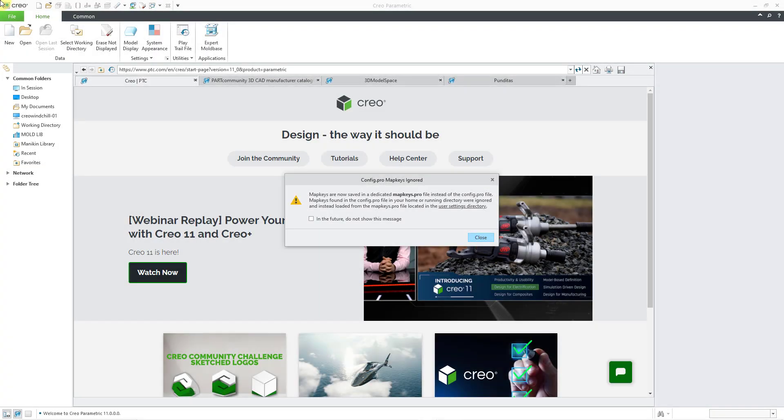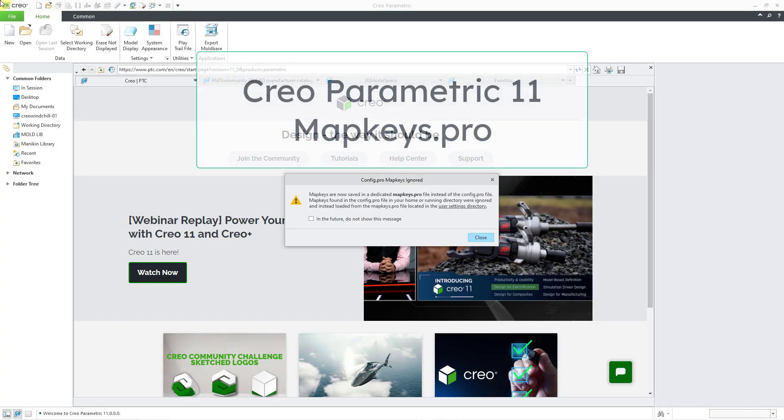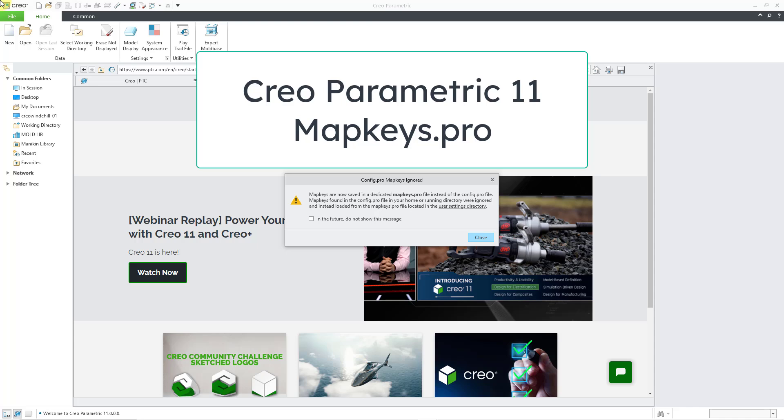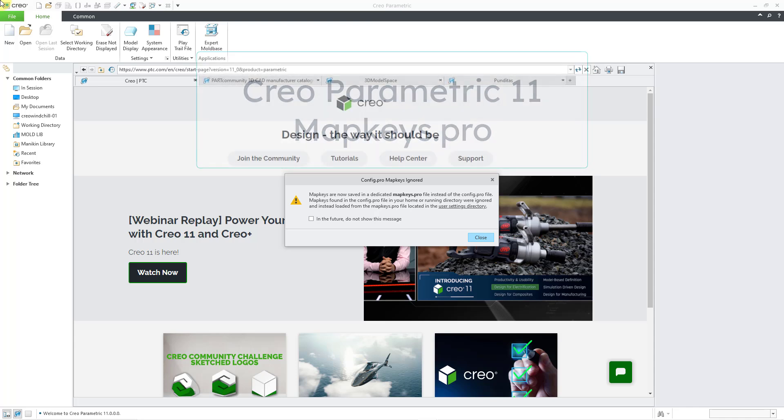In Creo Parametric 11.0, map keys are now located in their own configuration file.